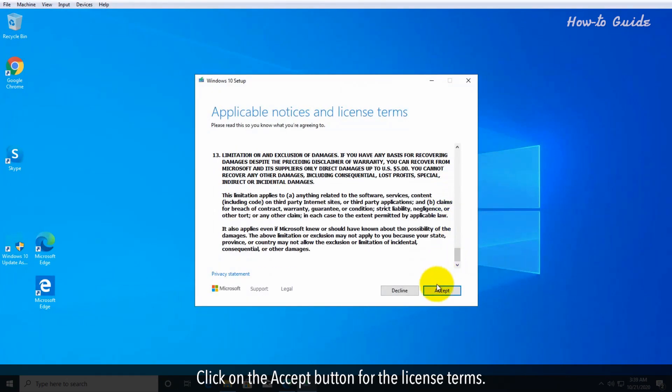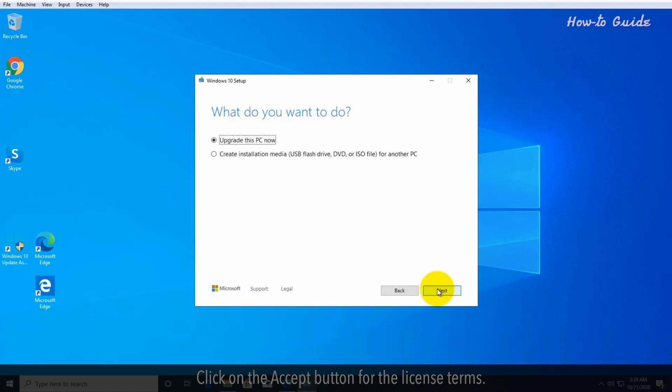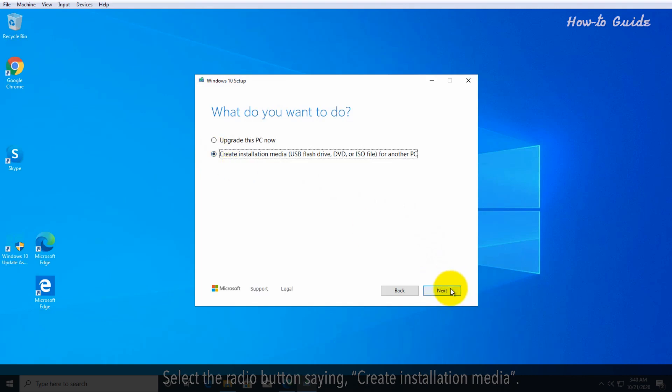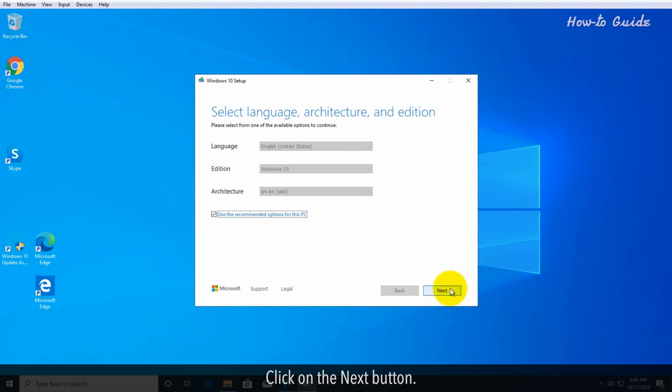Click on the accept button for the license terms. Select the radio button saying create installation media. Click on the next button.